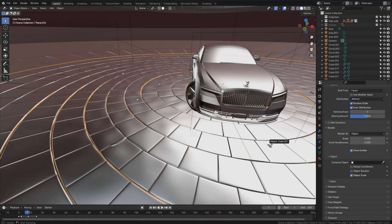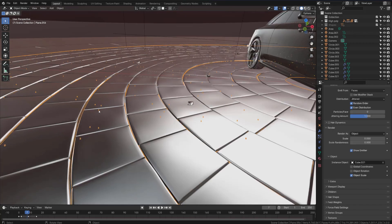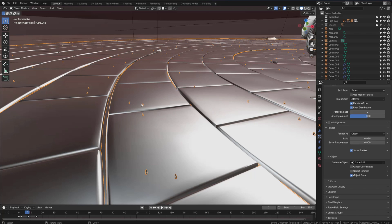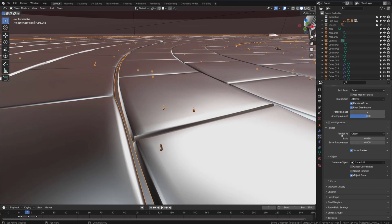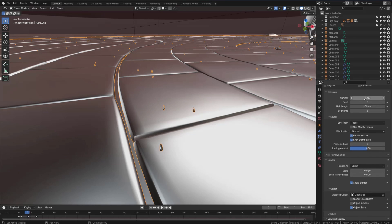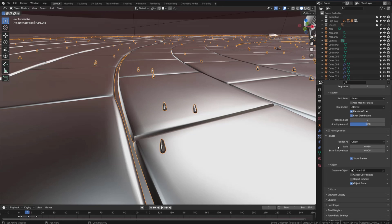Now we have a lot of rocks distributed on this ground, but all of them have the same direction and we want to manipulate that. You can change the number of rocks from the number field right here, and you can manipulate the hair length to control the scale of these rocks. If you scroll down you can see the scale option.